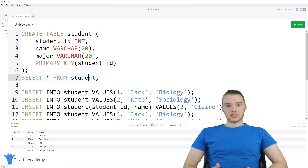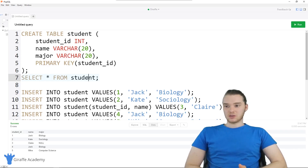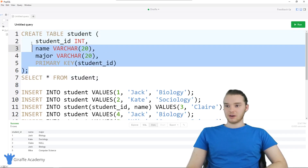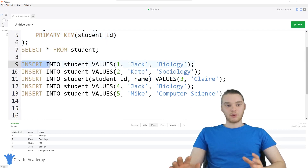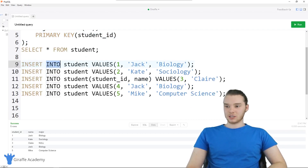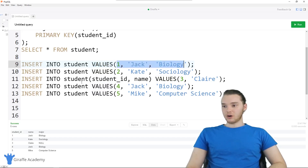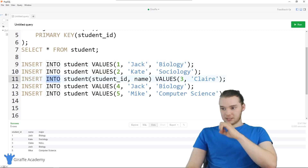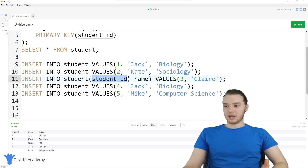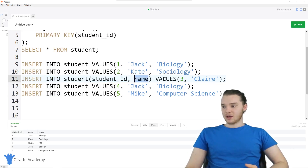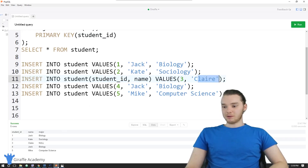In the last tutorial, we looked at the basics of inserting information. We have our student table here, and we looked at how we can insert information — we can say INSERT INTO the name of the table and then VALUES, and we can pass in the values. We could also specify what columns we want to insert and then provide the values.